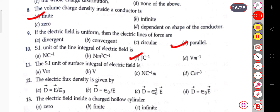The next question: the SI unit of the surface integral of the electric field. The SI unit of the surface integral of the electric field is volt·meter.